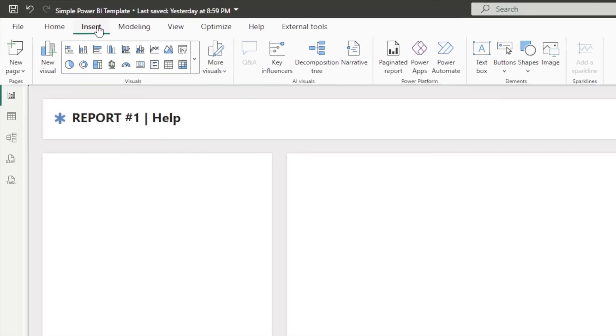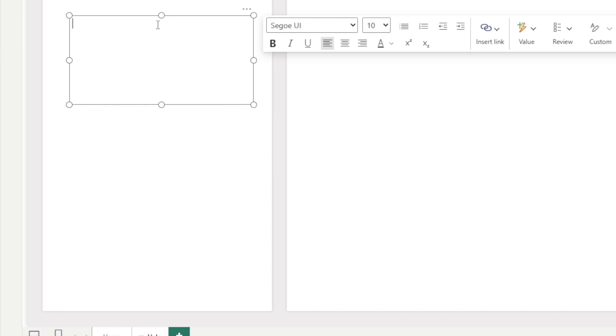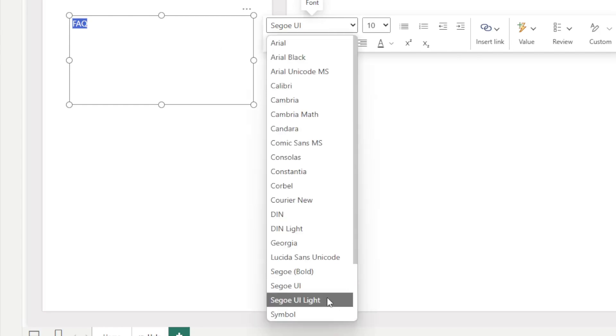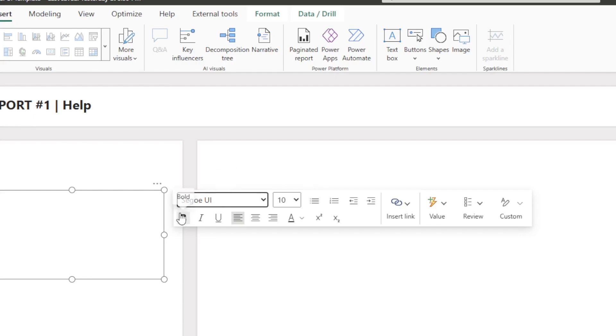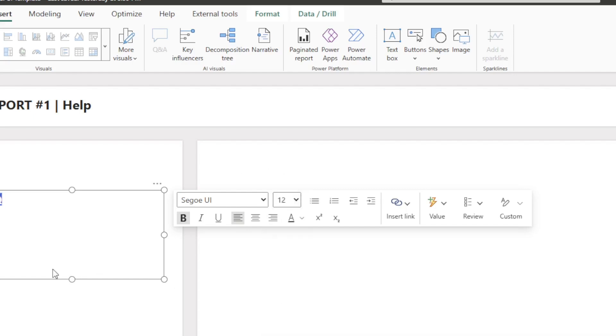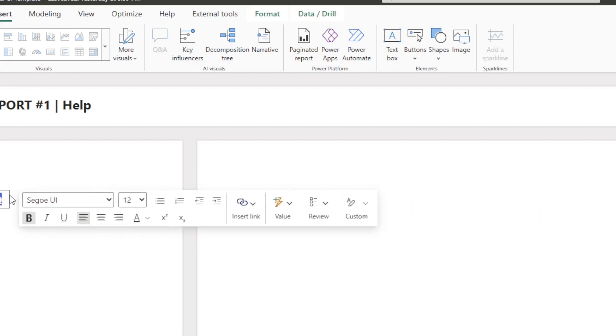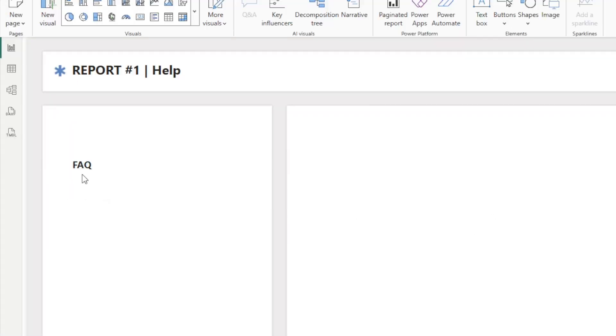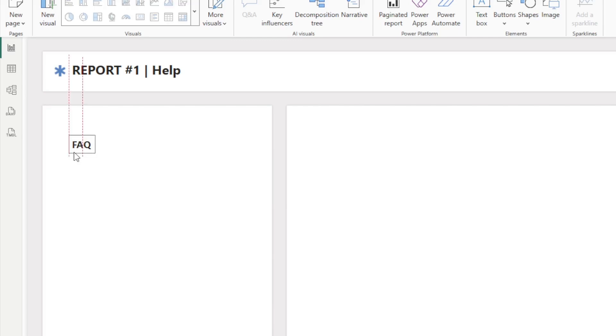So we're going to go over here to the insert tab, then we're going to go over here to text box, click the text box, and we're going to title this FAQ. And then let's make this font, let's go Segoe UI, let's go bold, and we'll make this like 15. Make it a little too big, so make this 12. And then we'll go ahead and we'll shrink this text box down right here and we will go ahead and we'll move this up so it's at the top of the screen.